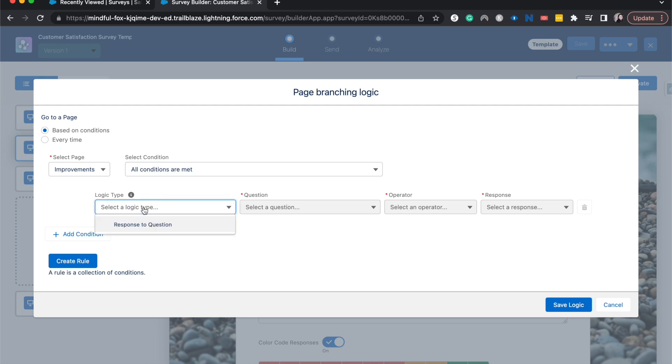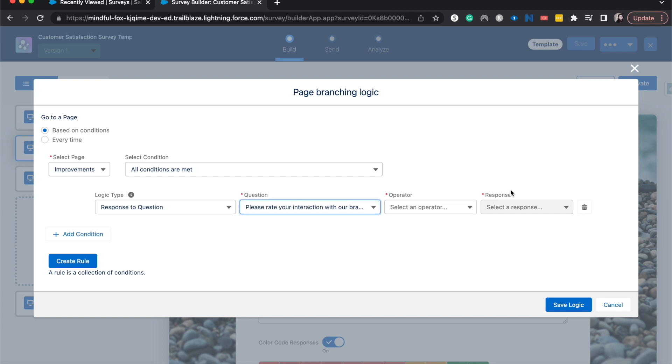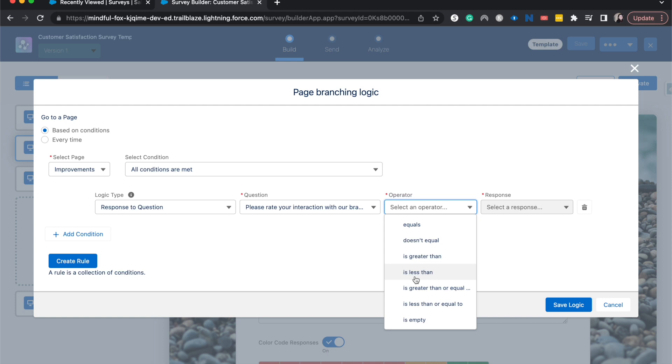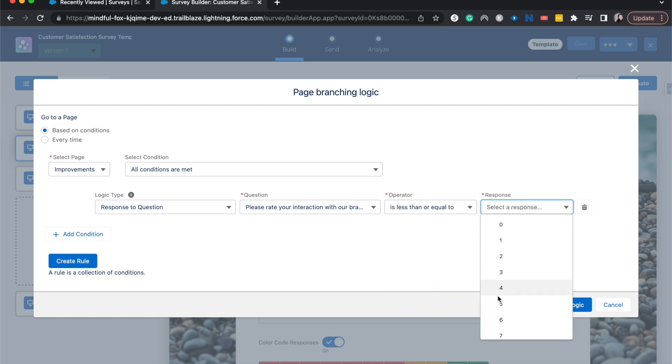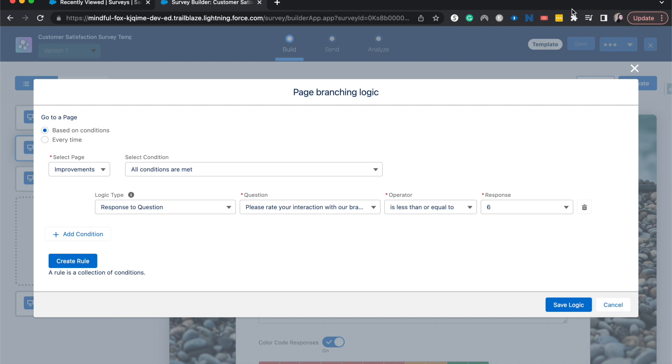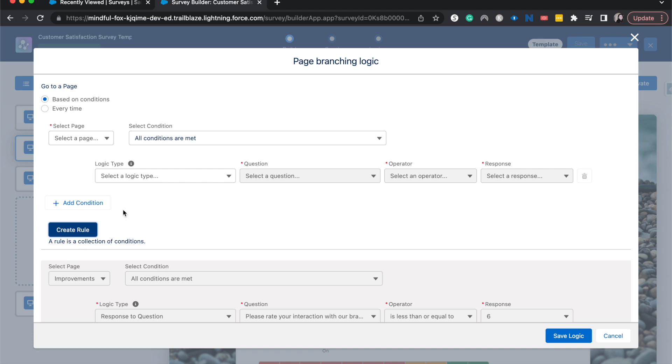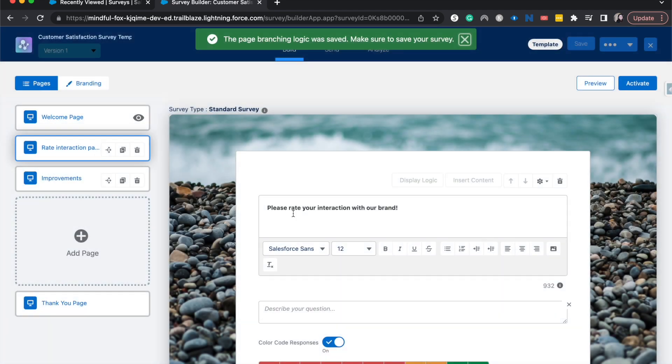I'm going to select logic response to question, enter the question. So let's please rate your interaction with our brand. The operator is going to be, it's equal, doesn't equal that kind of thing. I'm going to say if it's less than or equal to a net promoter score of six. So anytime it is equal to six or below, then we should get the improvements page. We could add a condition here, but I'm not going to do that. I'm just going to create the role and then save the logic.